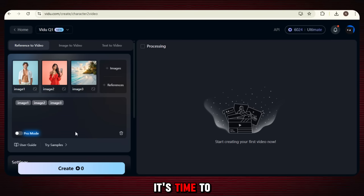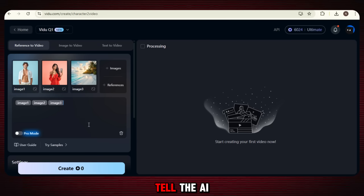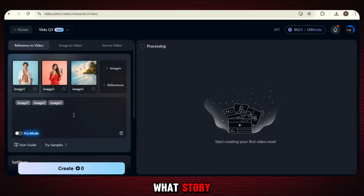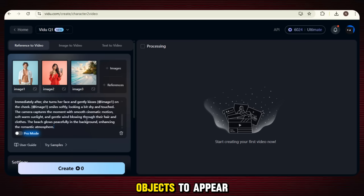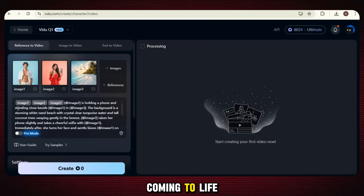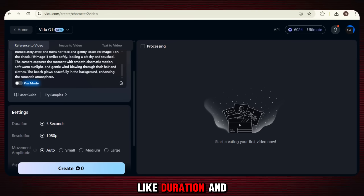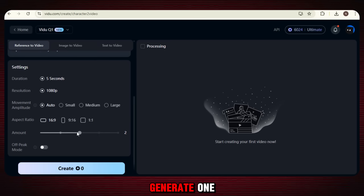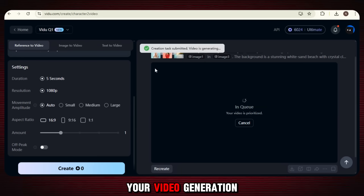Now that our images are uploaded, it's time to enter your prompt — this is where your imagination comes in. Tell the AI what you truly see in your mind: what kind of moment do you want, how should the camera move, what emotion, what style, what story? Describe how you want your reference objects to appear in the video. Be as creative as you want — this is your vision coming to life. After that, most settings like duration and resolution will be selected automatically, but you can choose your aspect ratio — landscape, portrait, or square. Then select how many videos you want to generate: one, two, or even more. Once everything looks good, hit the create button and your video generation process will begin.